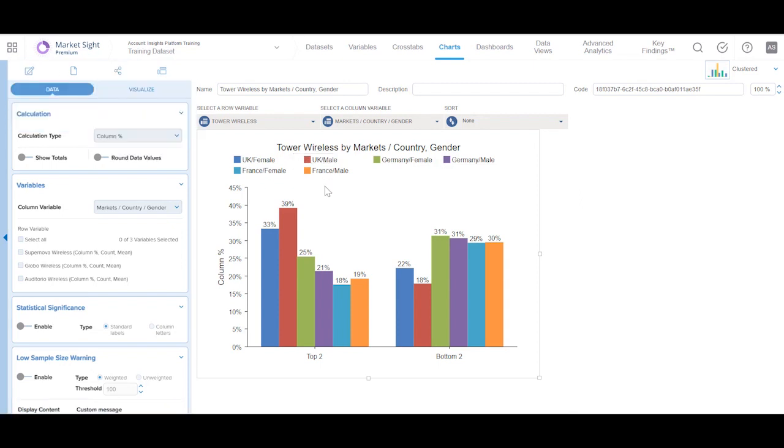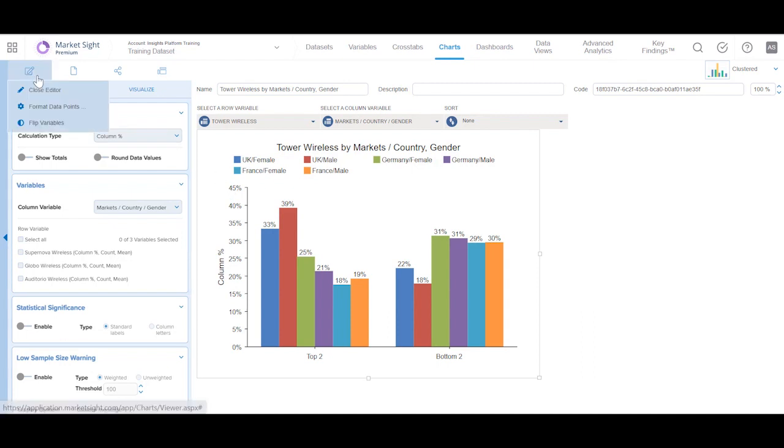Let's first take a look at the chart itself and we will cover the editor in the next training video. For now, let's close the editor.